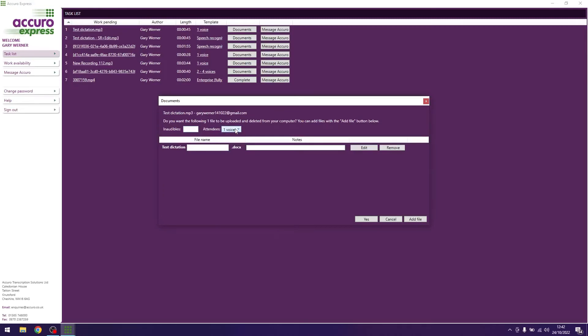Any notes to Acurao should be in the notes box here and not within the document. Notes within the document should only be ones that have been dictated.